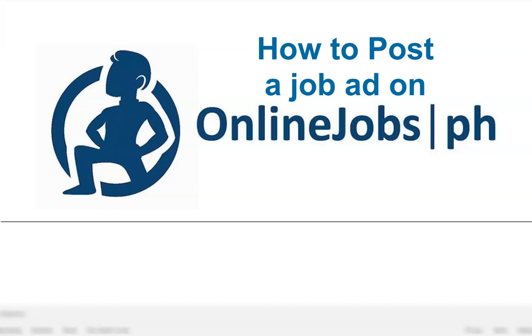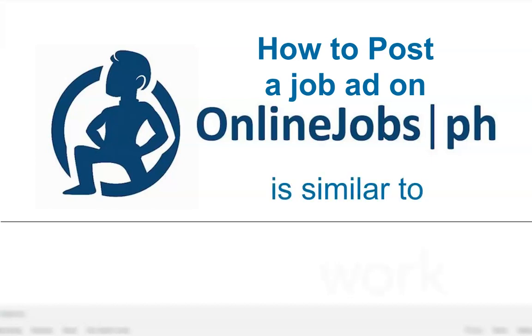Onlinejobs.ph is the largest online marketplace to find and hire Filipino employees and virtual assistants, similar to online freelancing platforms like Upwork.